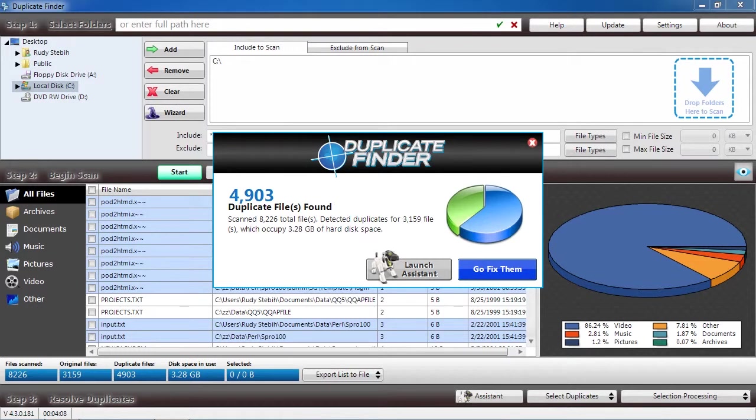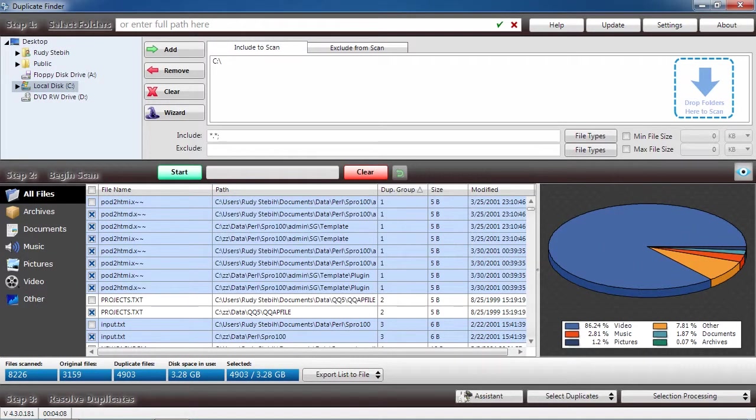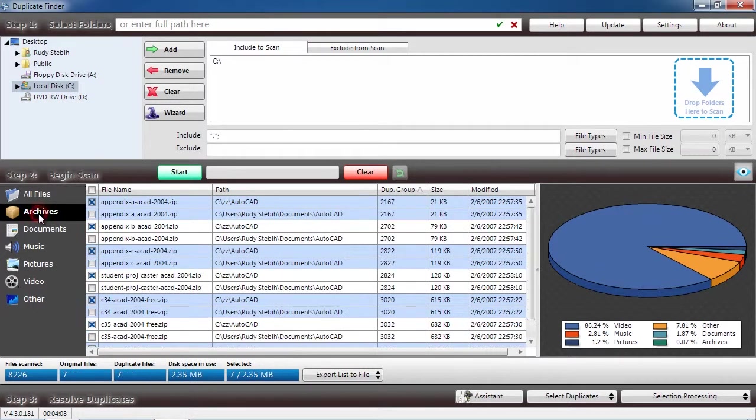Here are the results. In this panel, you can see how many duplicate files were found and how much disk space is being used up. On the left, you can narrow down the files based on what type they are.